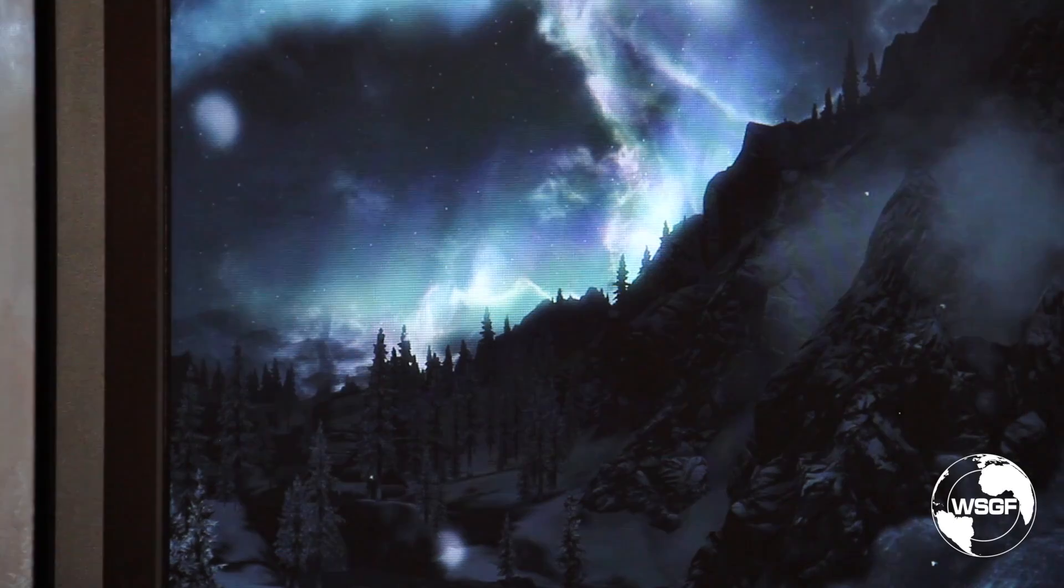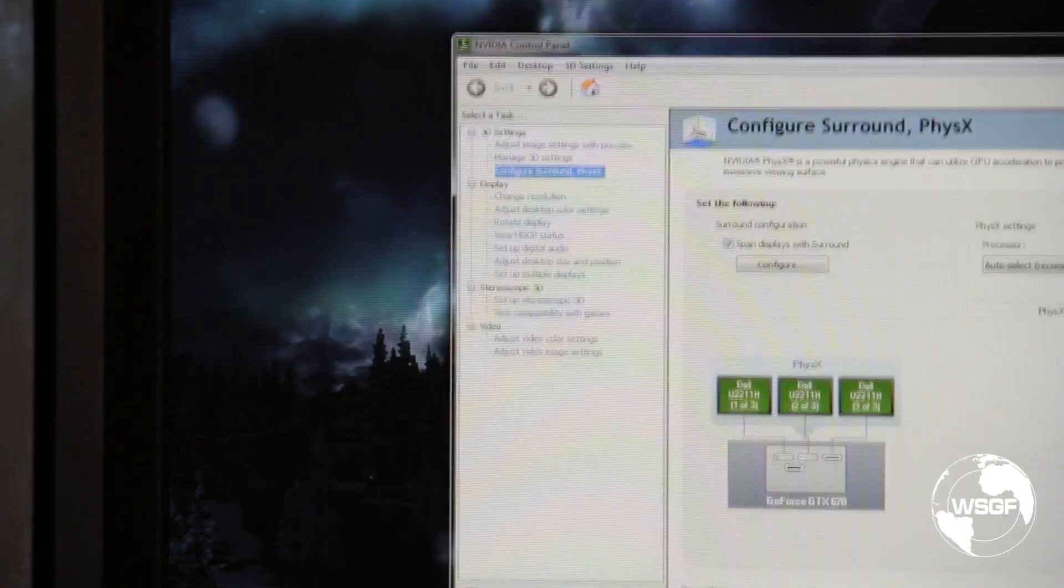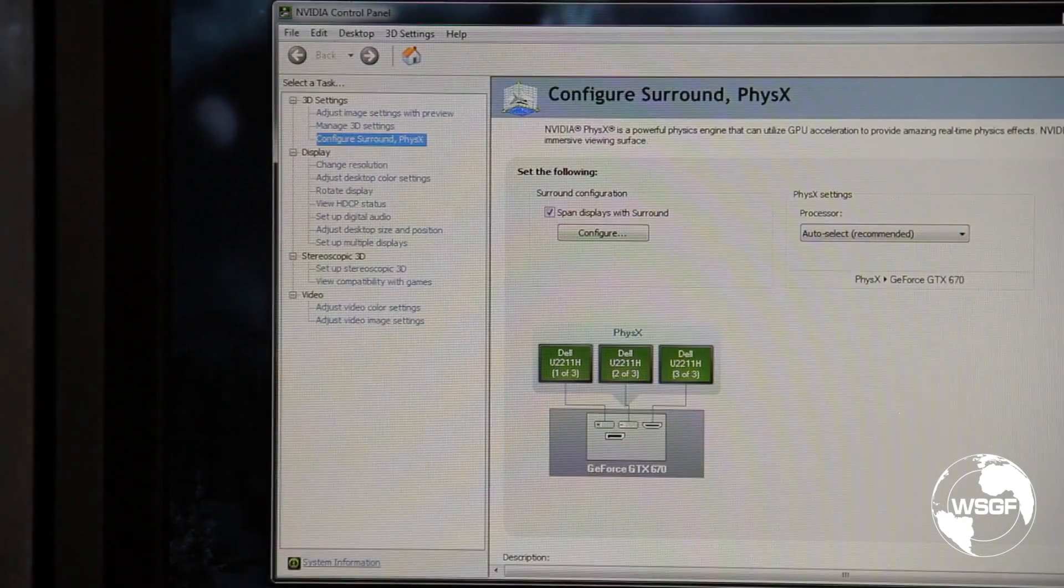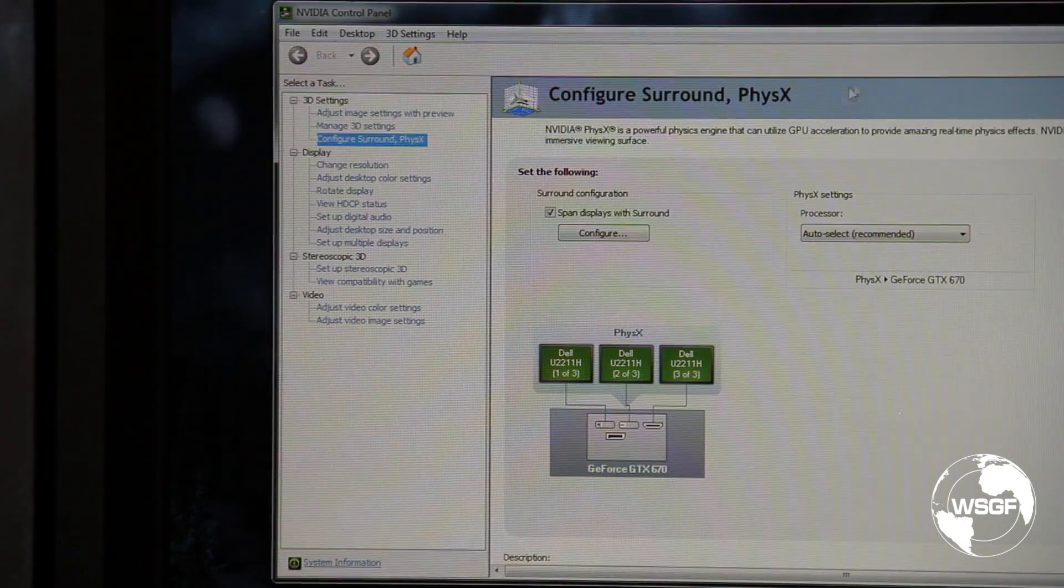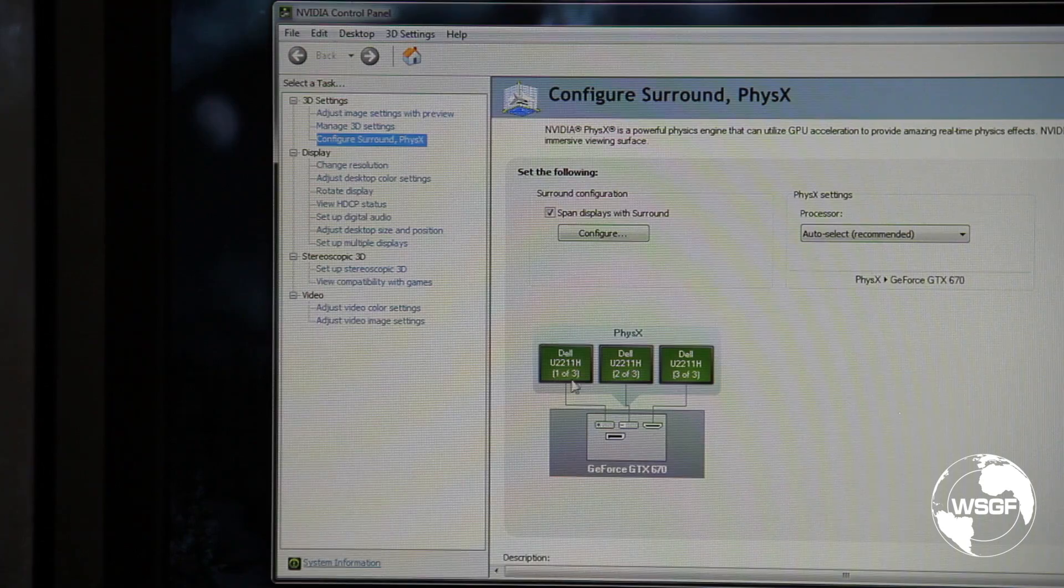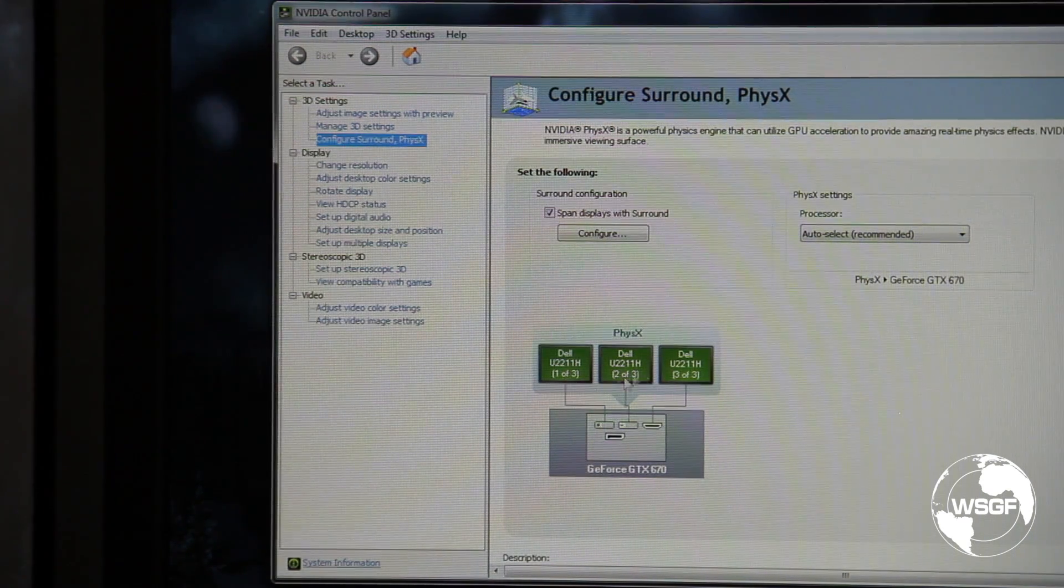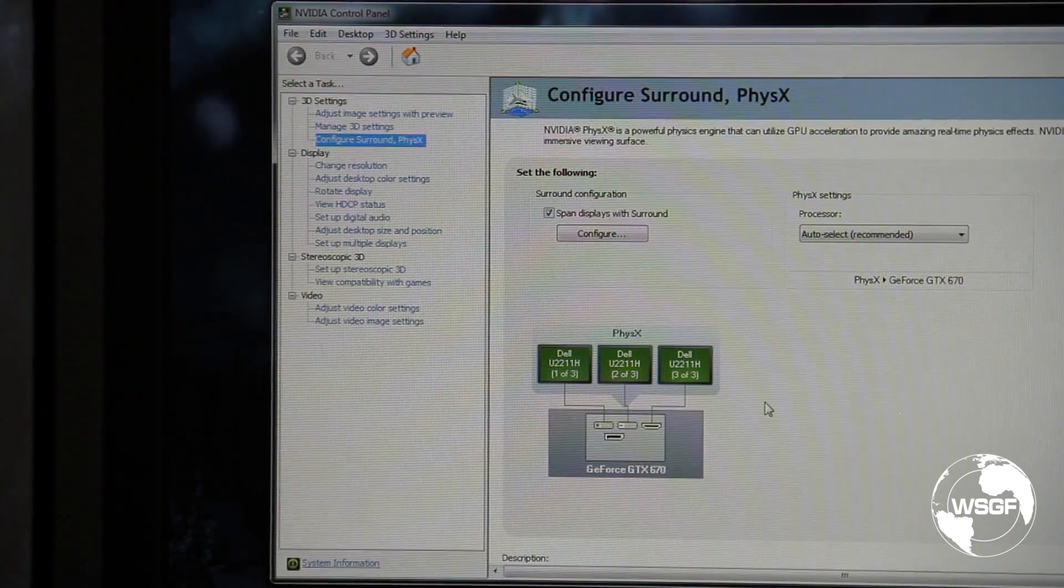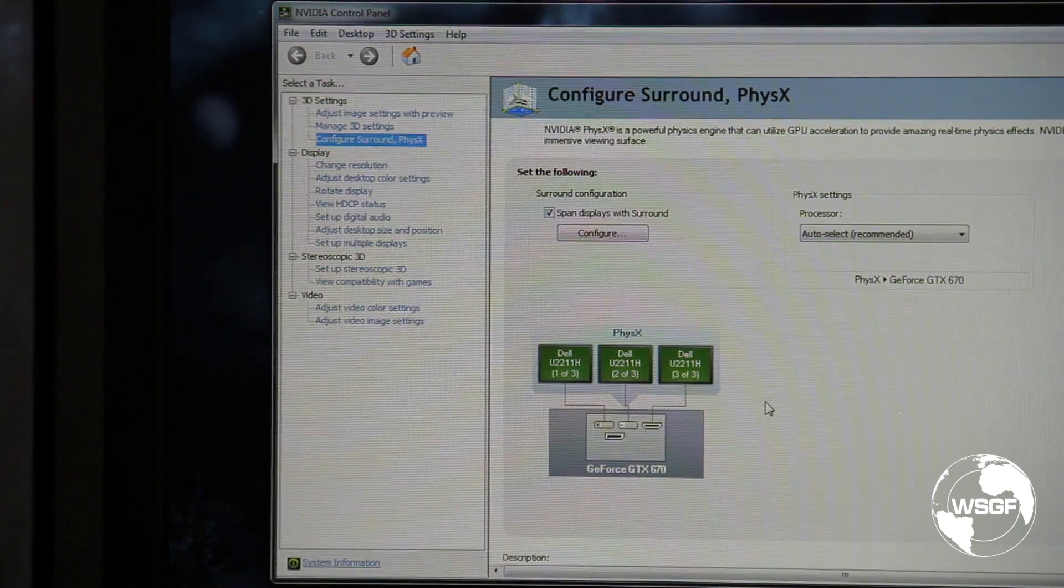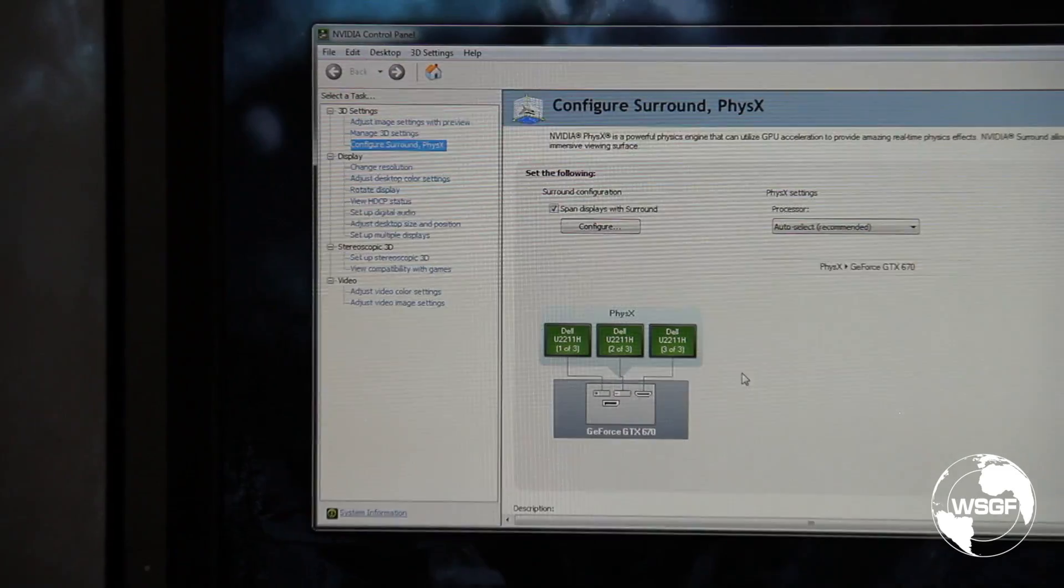So I'm going to finish, and this is now set. You can see that it is being spanned, and that displays one, two, and three are identified by model number as connected.